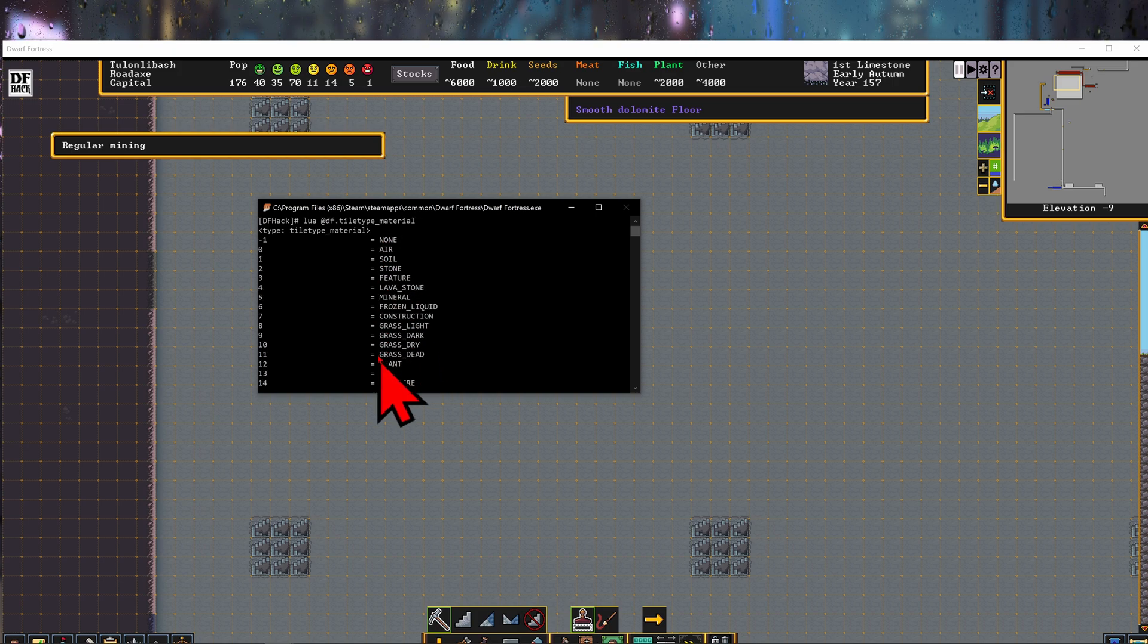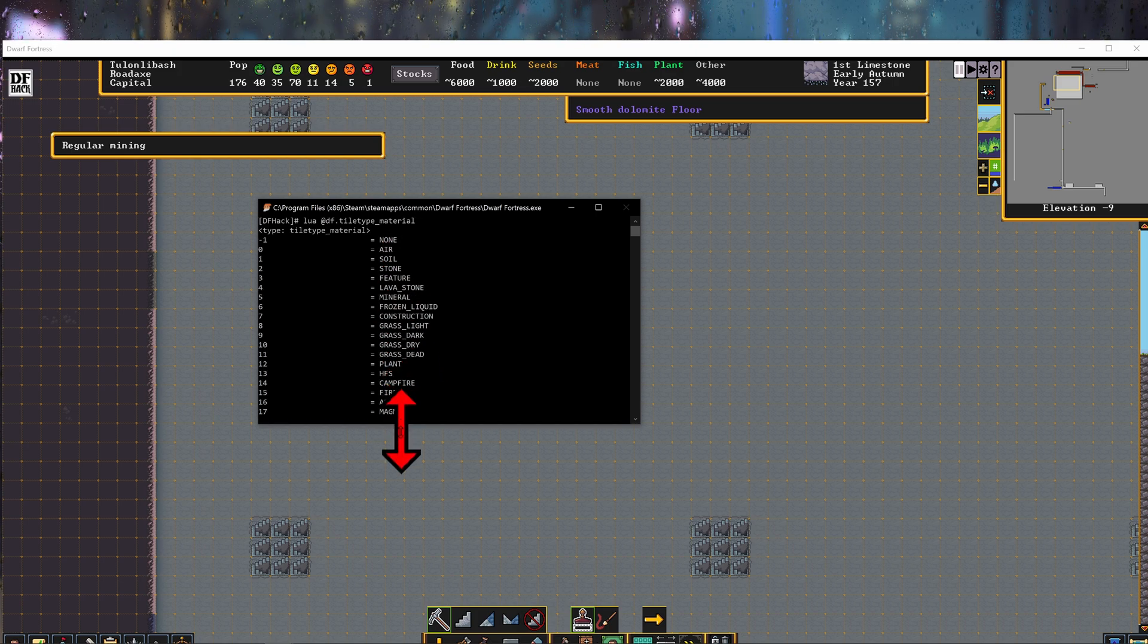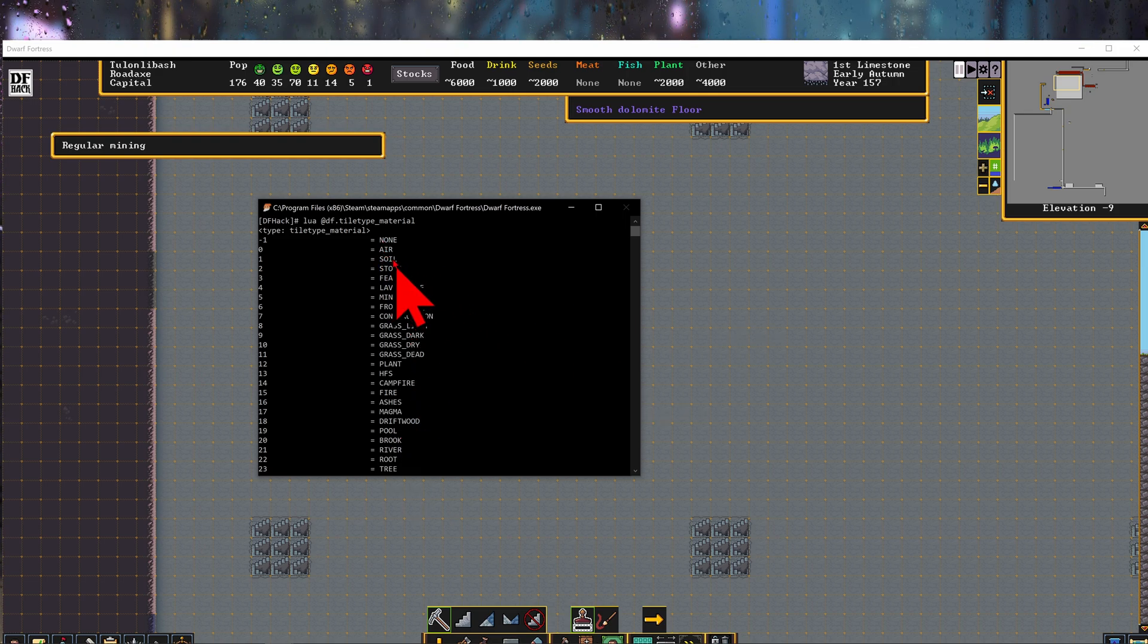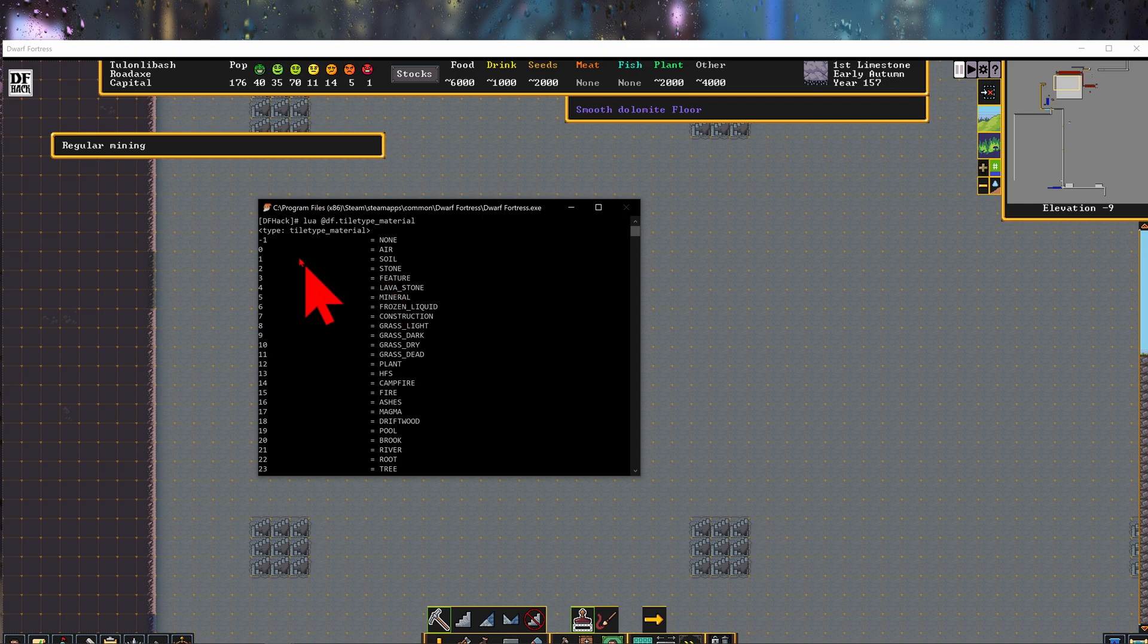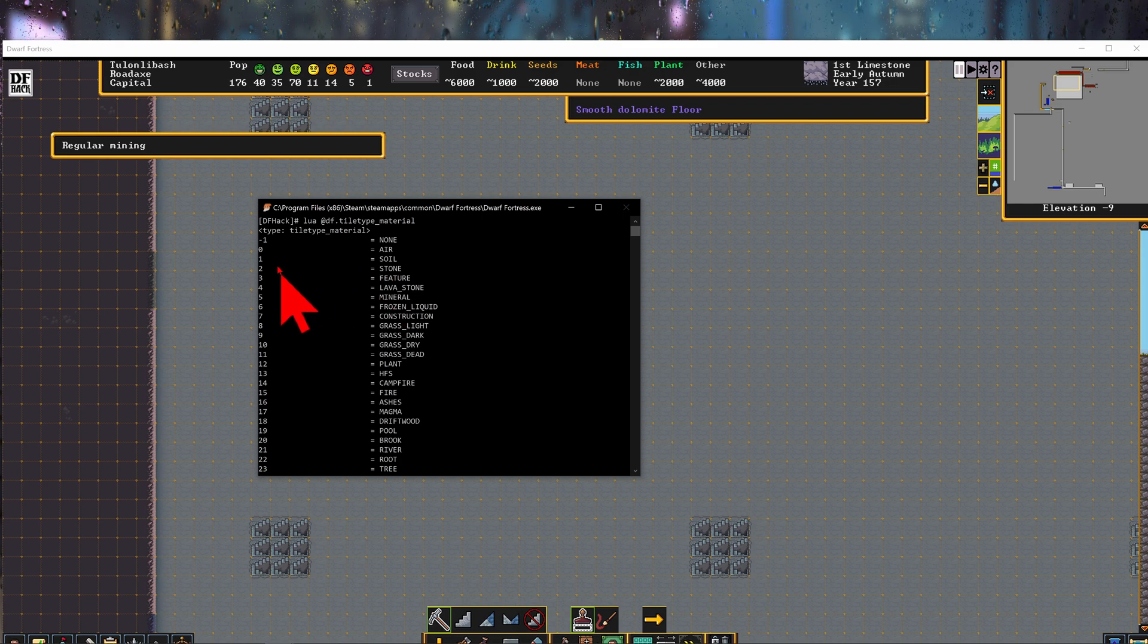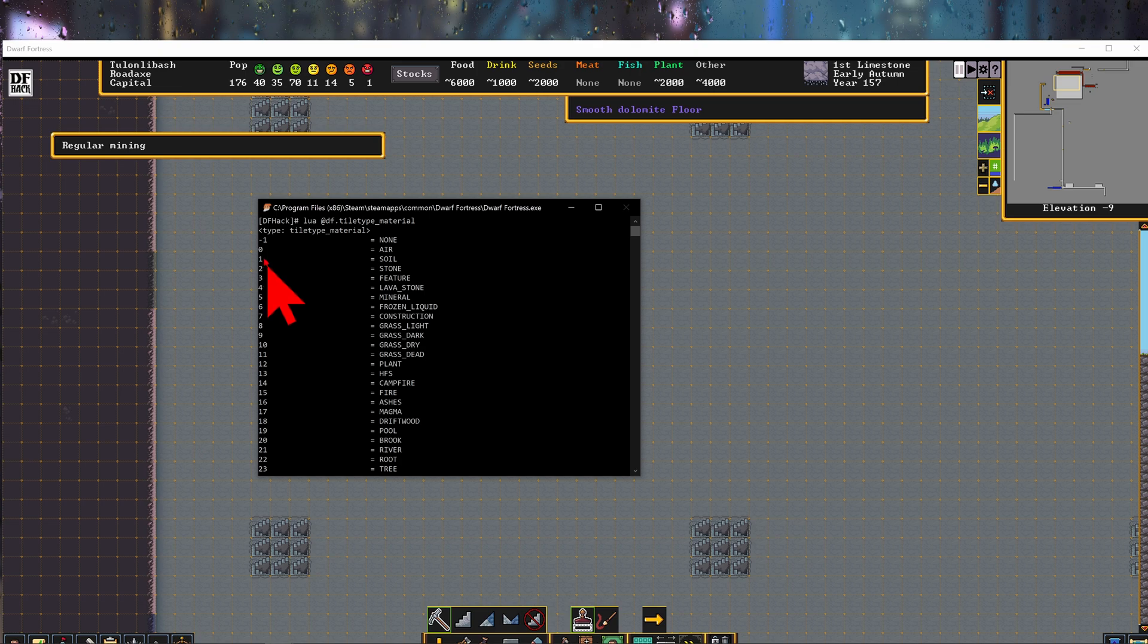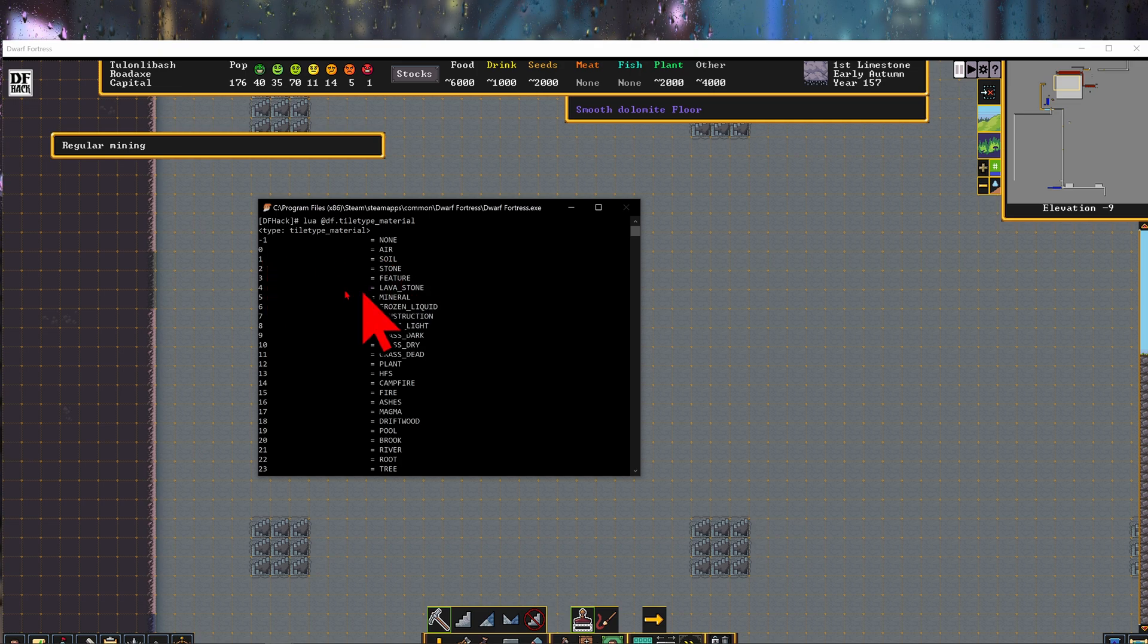I haven't used all of these so I don't know how all of them work. But what we're going to be doing is changing the stone floor into a soil floor. And so we're using material 1 to do this, right there. Material 1 equals soil.